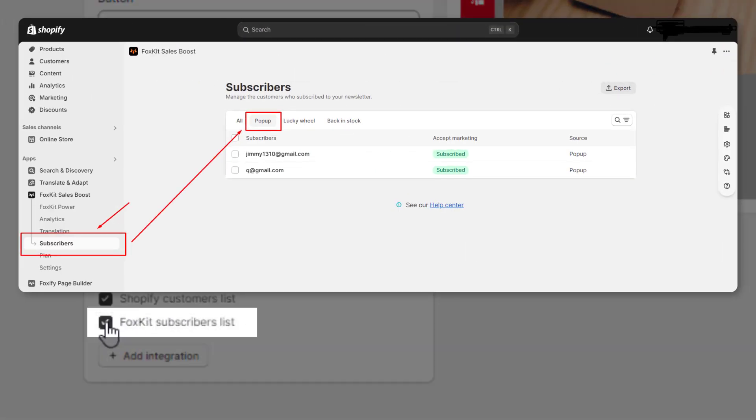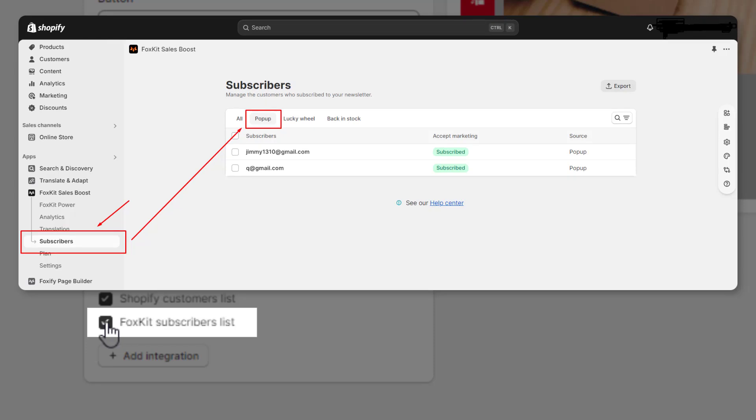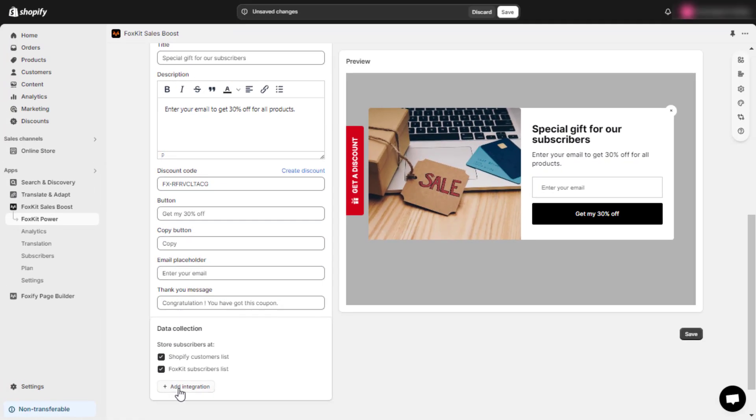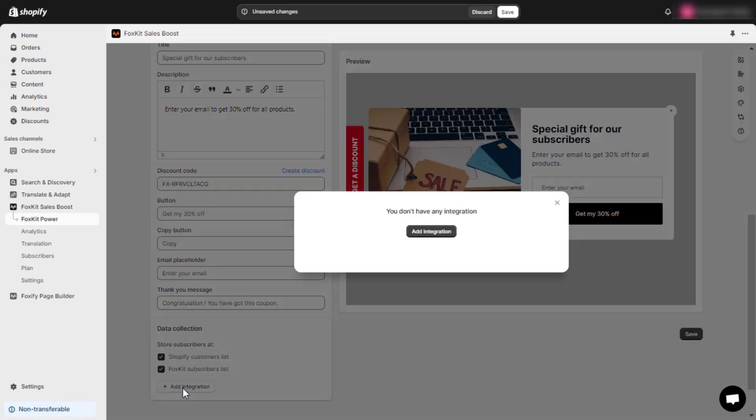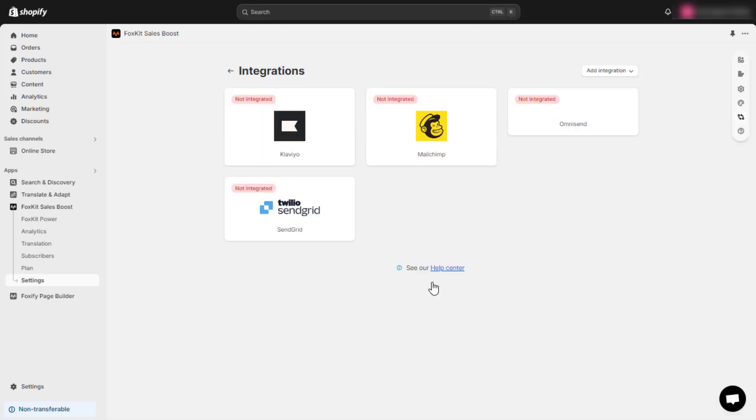Check FoxKit Subscribers List to store the data within the FoxKit app. Use the Add Integration button to connect to other email marketing or CRM tools.